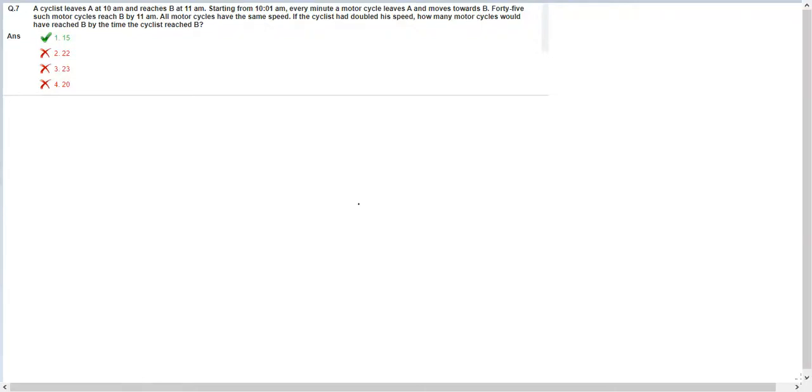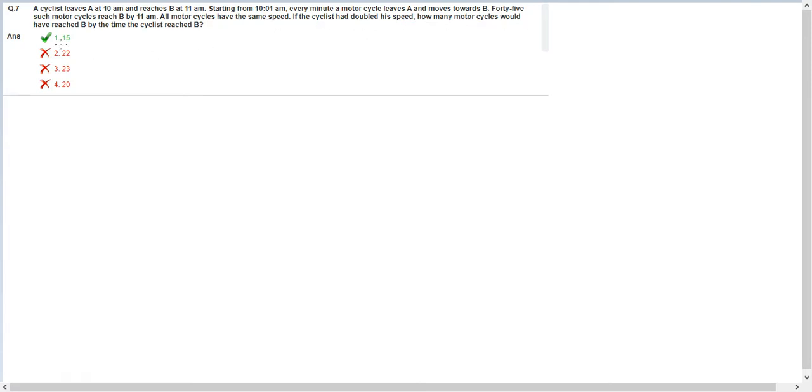Let's look at this question. A cyclist leaves A at 10 a.m. and reaches B at 11 a.m. Starting from 10:01 a.m., every minute a motorcycle leaves A and moves towards B. 45 such motorcycles can reach B by 11 a.m. All motorcycles have the same speed. If the cyclist had doubled his speed, how many motorcycles would have reached B by the time the cyclist reached B?